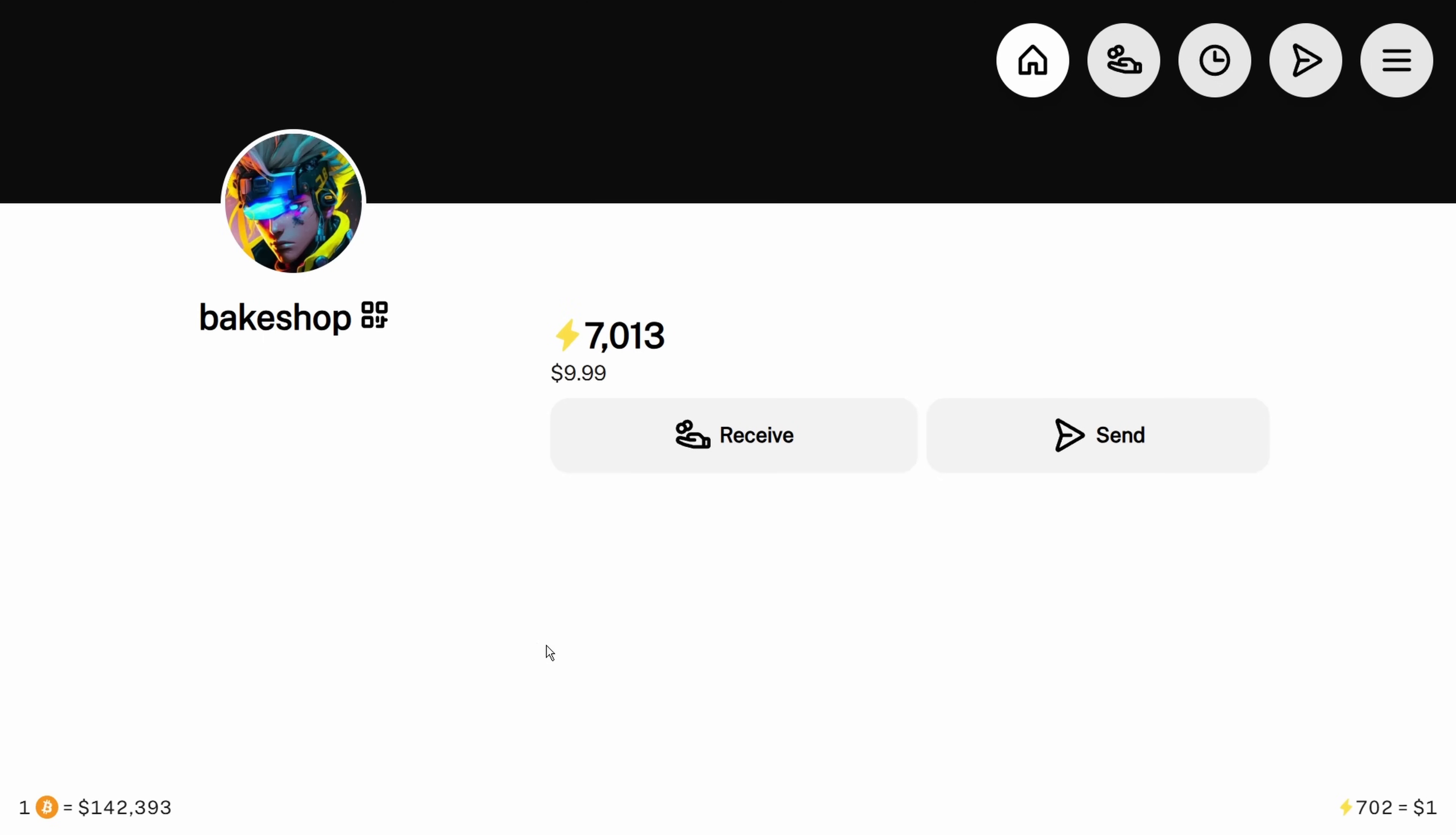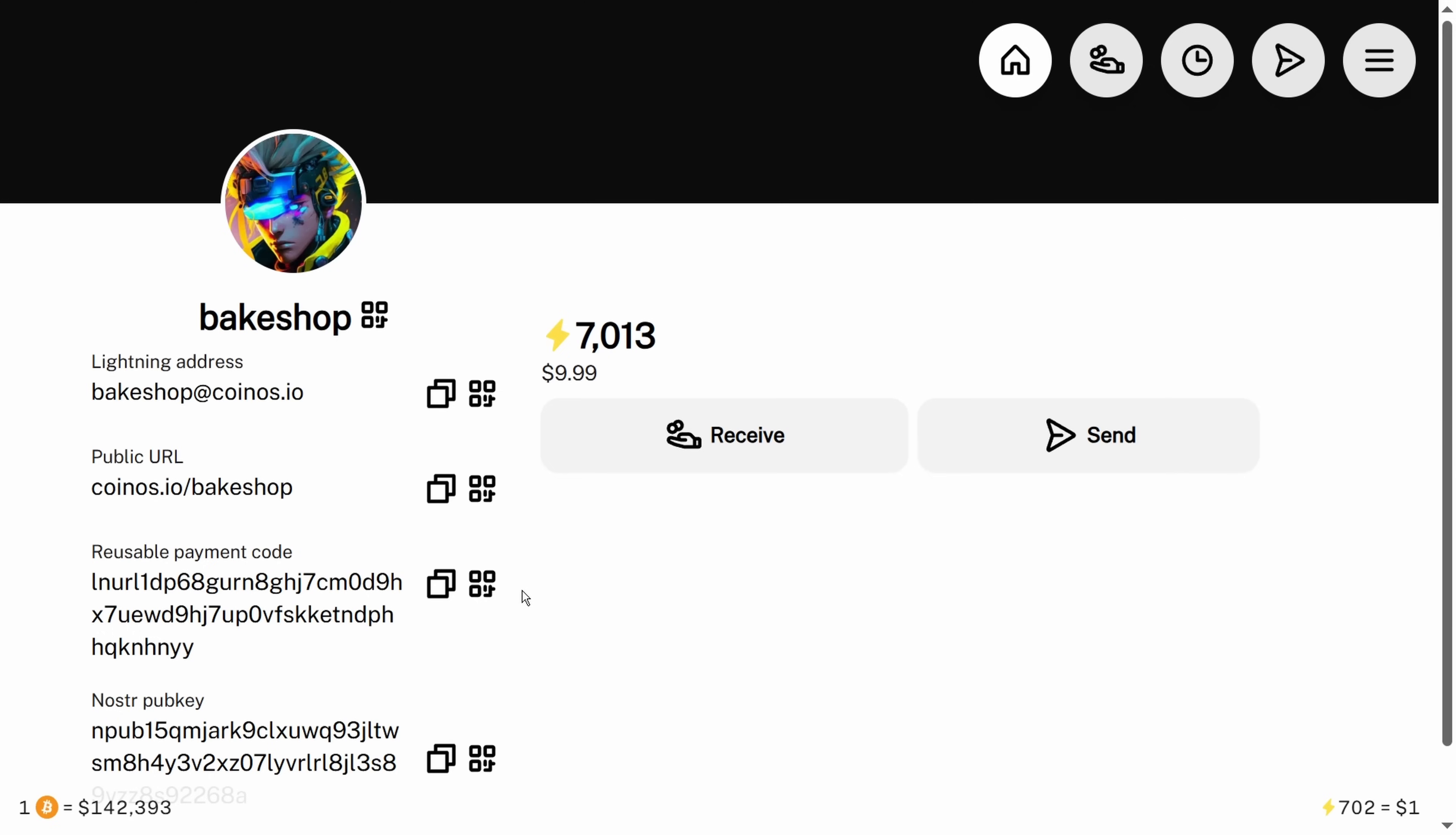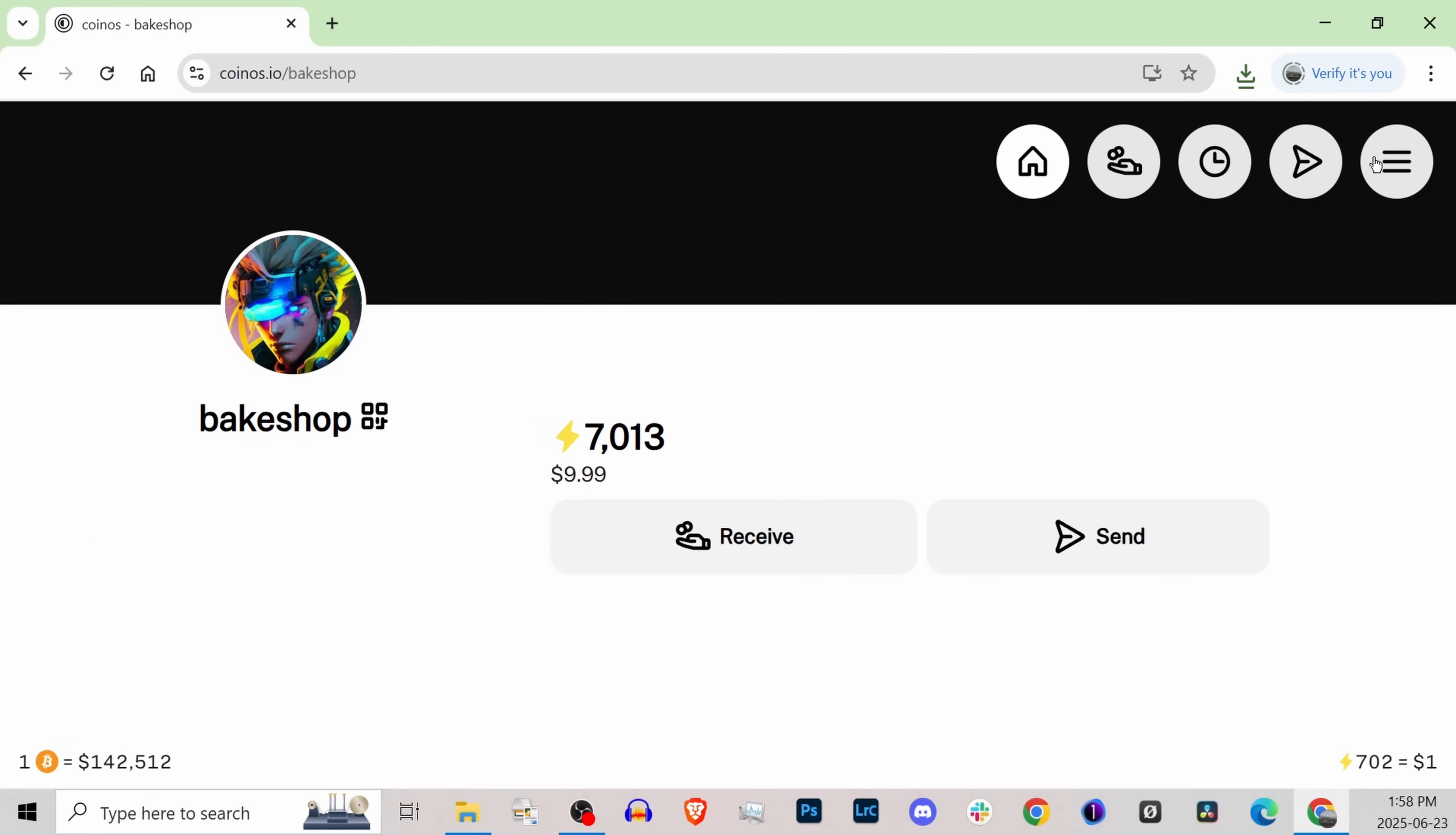The other thing that might be useful for you as a business with employees is if you click this on the main screen of CoinOS, you can copy this public URL. This is coinos.io slash bakeshop. If you use that as the web address for your employees to use and you don't give them access to this account - because if you give them the password or stay signed in on a device they have access to, they could send this Bitcoin off to their own wallet.